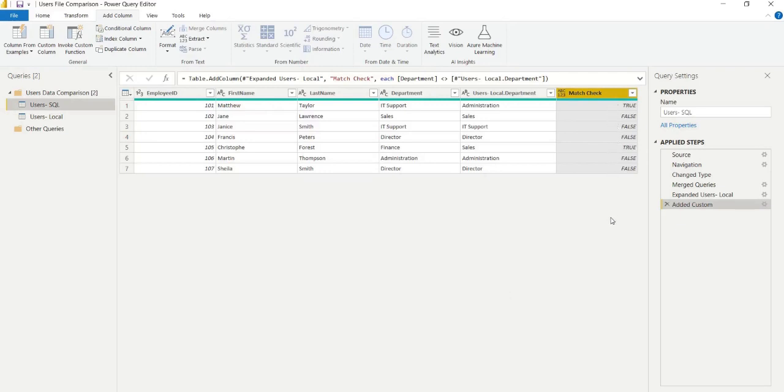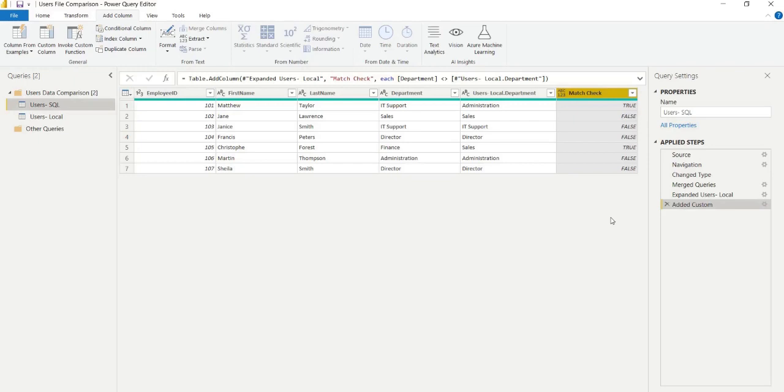Now, you could go ahead from here and use the M functions list.removeMatchingItems or table.removeMatchingRows. But for now, we're going to close it off there. As usual, if you like the content, please feel free to like, comment, subscribe and share. Thank you.